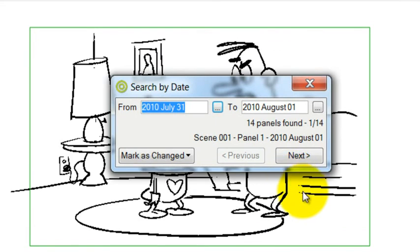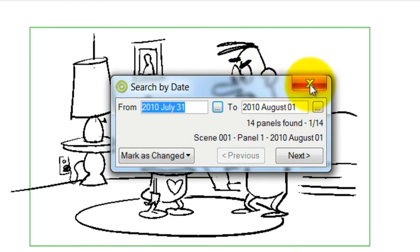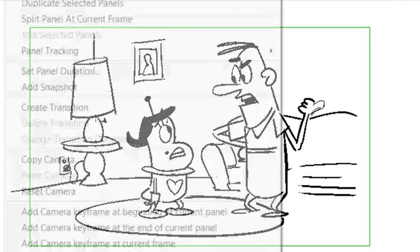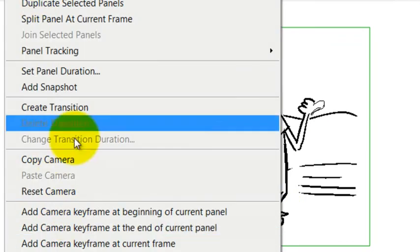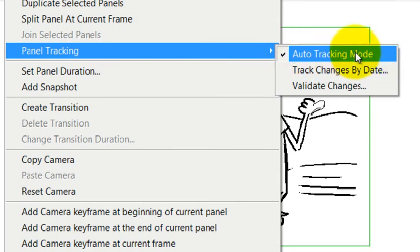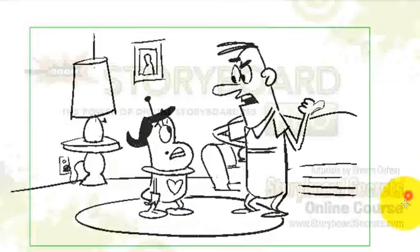So when you're working on a big production and also many different people have worked on a storyboard, that kind of panel tracking can be very convenient. You just want to make sure that panel tracking, that the auto tracking mode is on and you can tell it is because it has a check mark next to it.